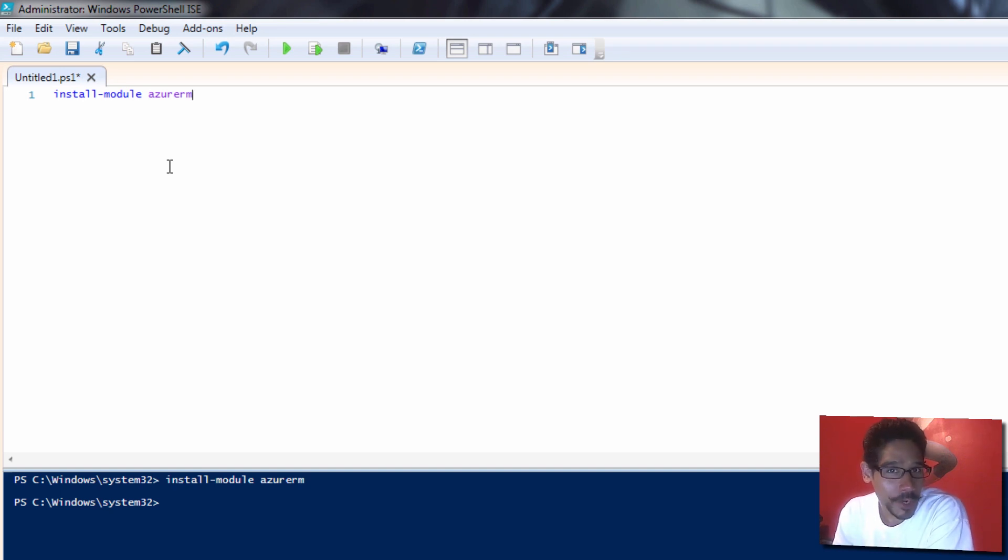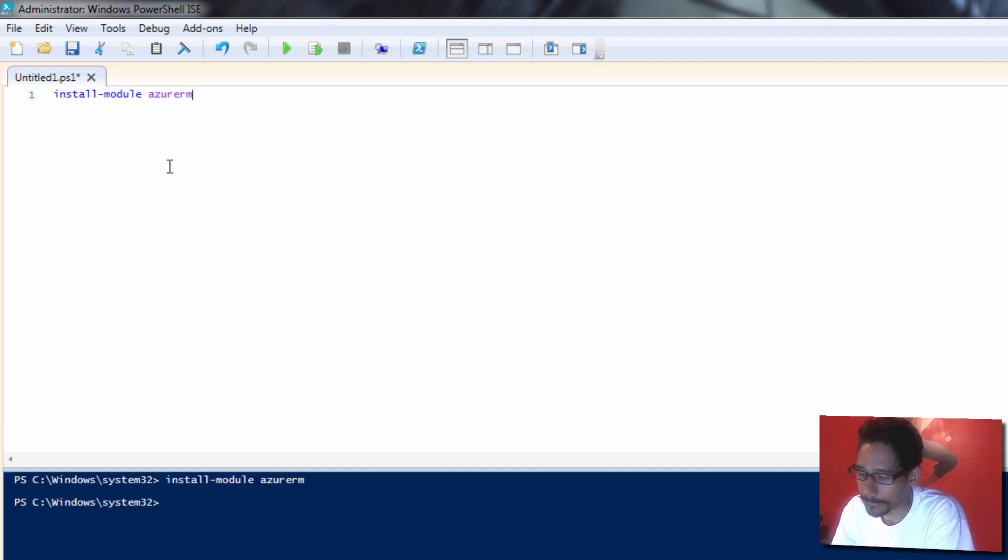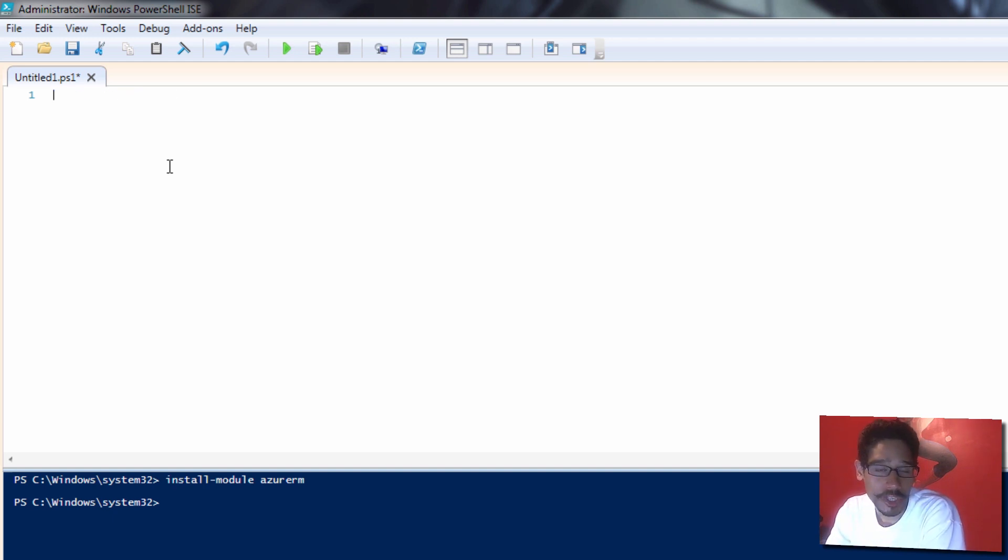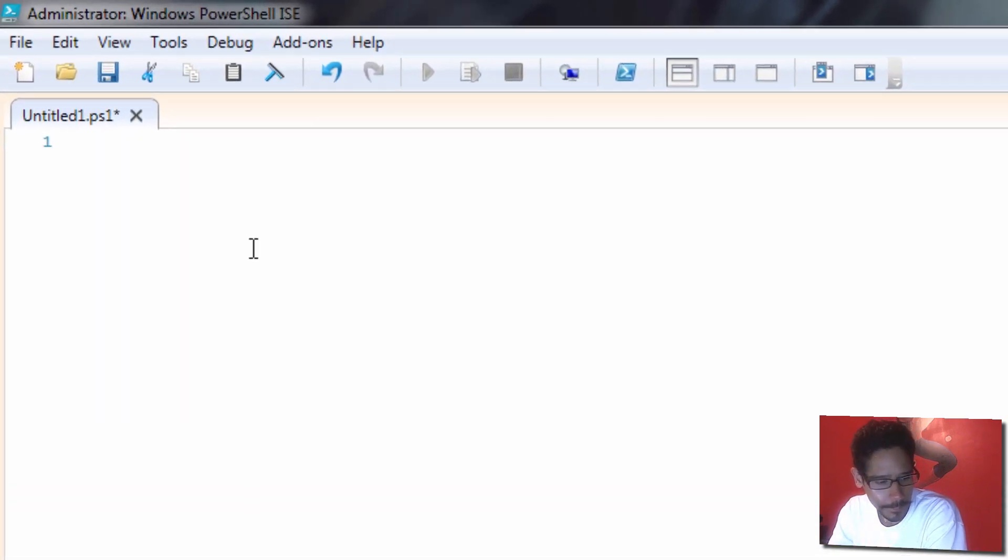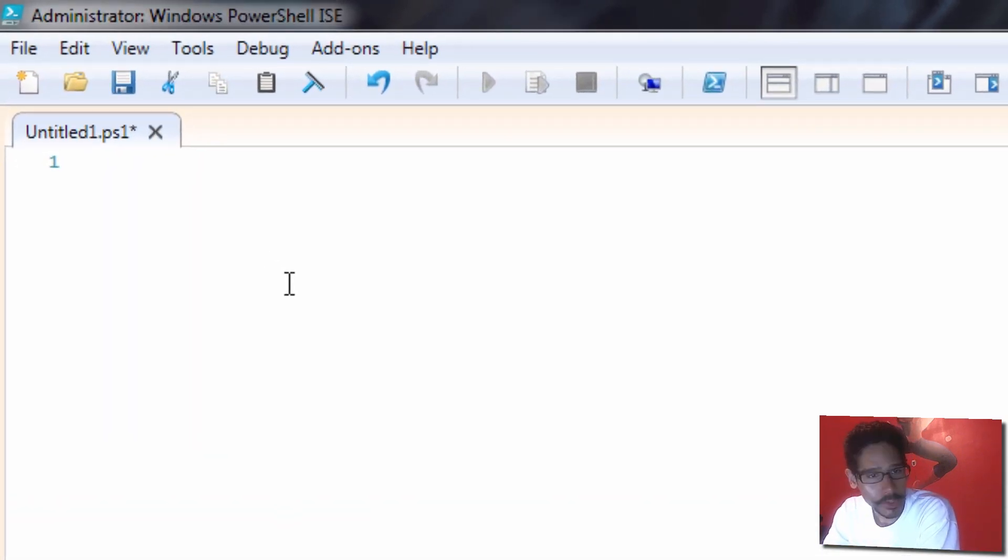We're going to run this command. The process takes a while, but for me I already have the command installed into this machine, so it's pretty quick. The next command you would like to run is to check whether or not the AzureRM is there, so we're going to do get-module.